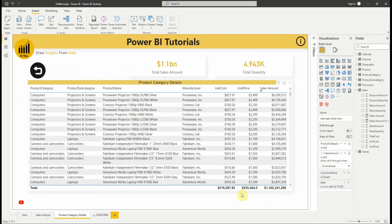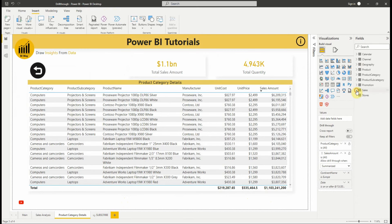The drillthrough is a great way to get an expanded view of the entity information that you selected for your drillthrough filter.